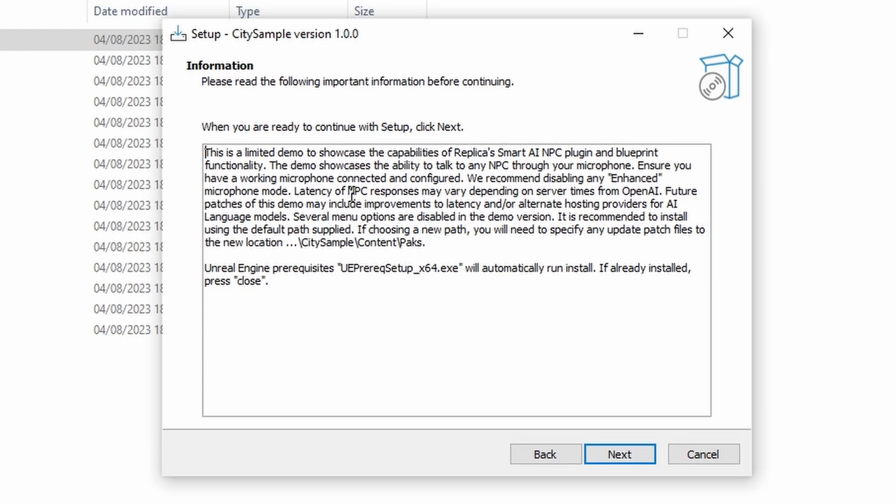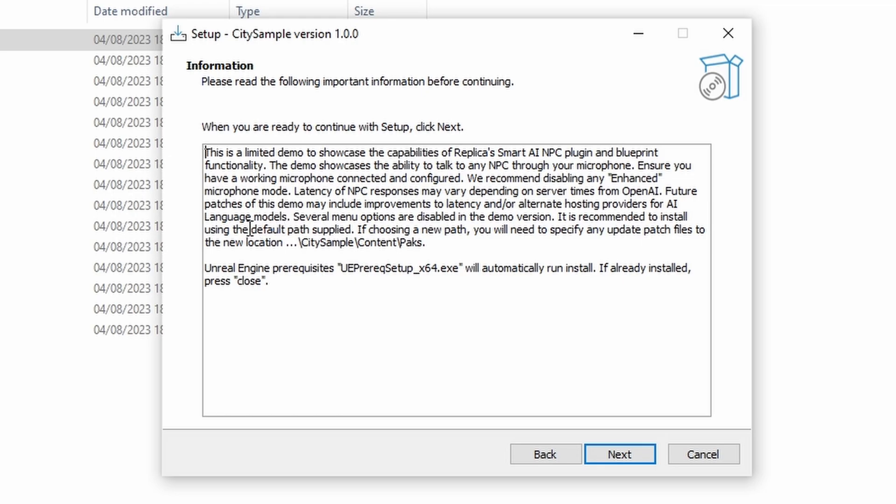It does tell you that latency of the NPC responses may vary depending on the server, and I found it is a little bit slow, but you know it's a demo, they're still working on it, it's still good fun. And it also tells you about saving it in the default location. It recommends you don't change the location, otherwise you could complicate things. Read it if you want.